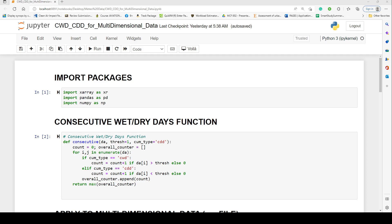The second episode focused on using the same function on tabular data — regularly structured data in rows and columns, mostly what you have in Excel spreadsheets and CSV formats.